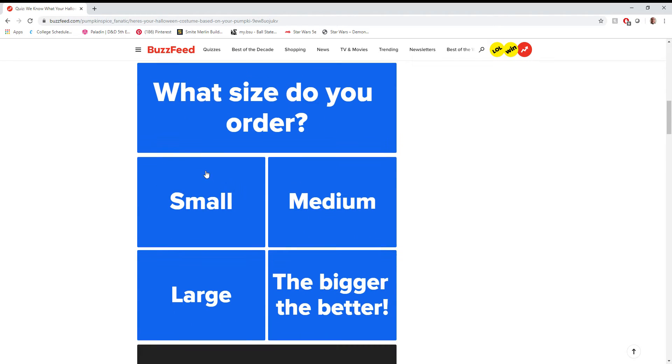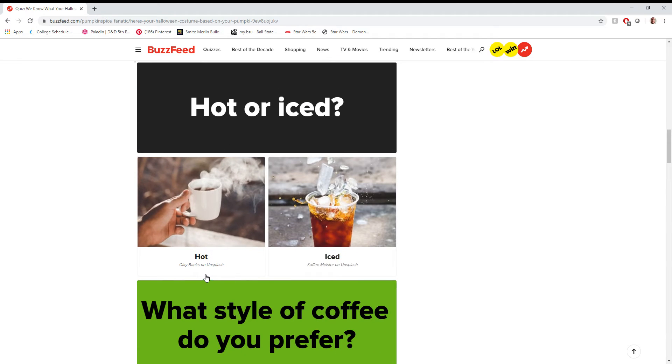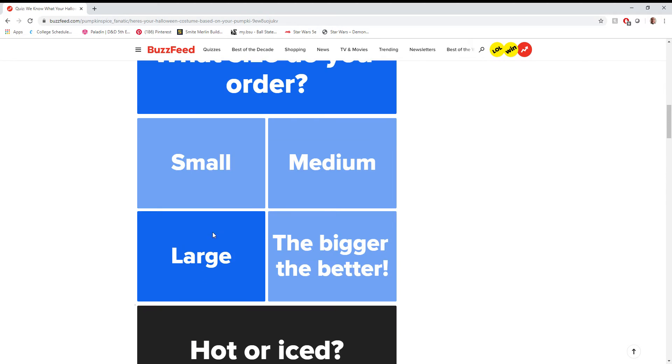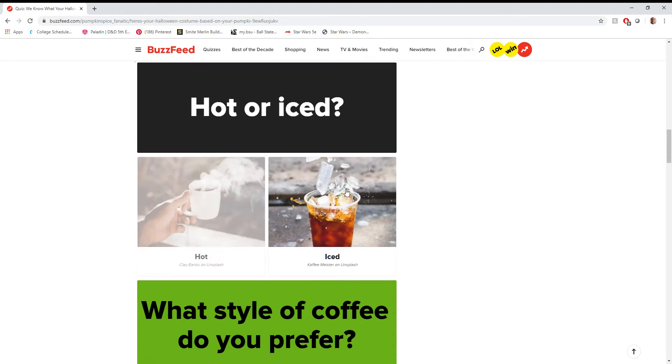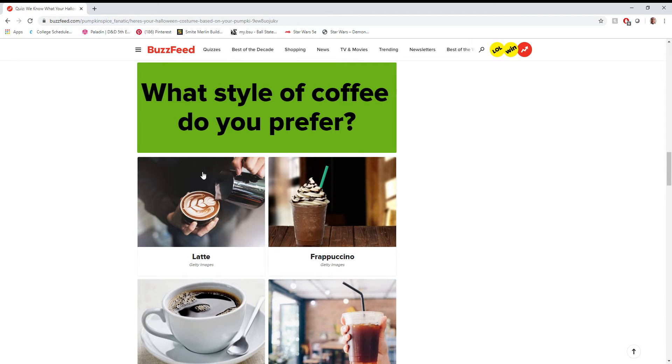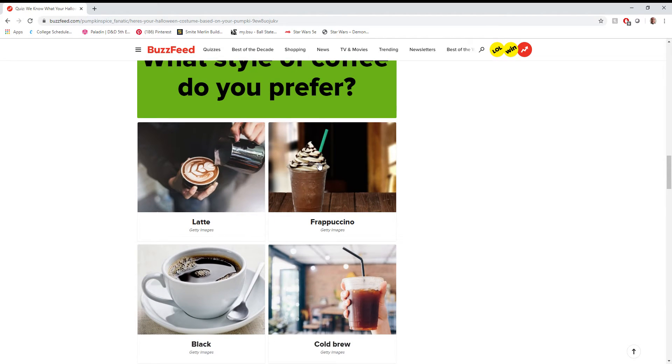Where do I usually get coffee? Starbucks if I go. What size do I order? Honestly, I order large. Just because I'm a large person. Large needs large, right? Hot or iced? Iced. Which style of coffee do you prefer? Always a frappuccino. Always.